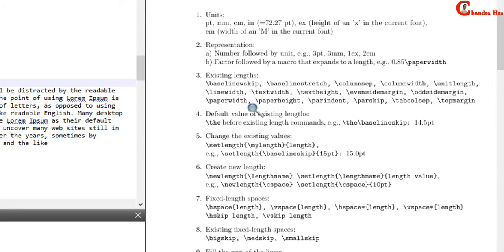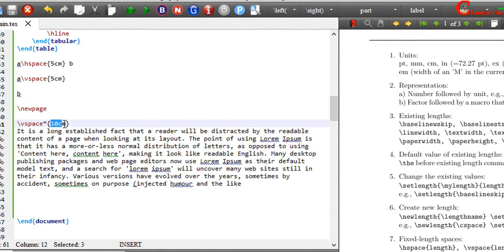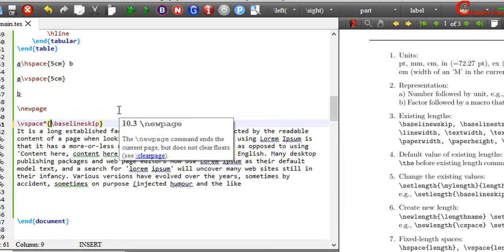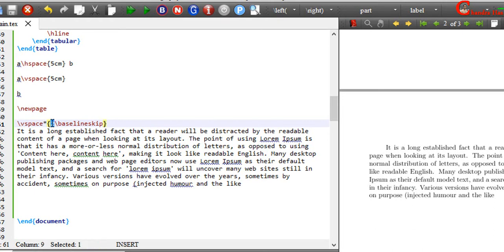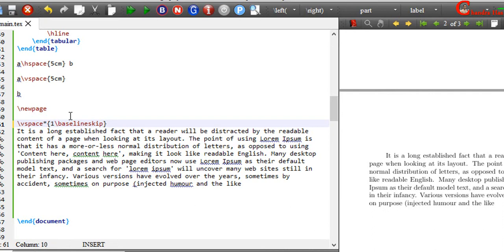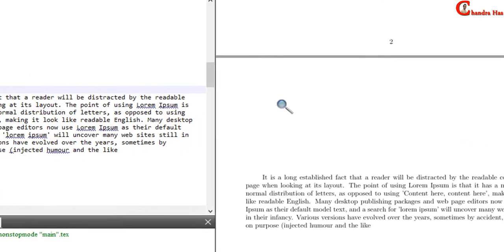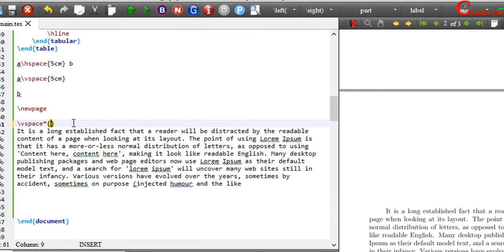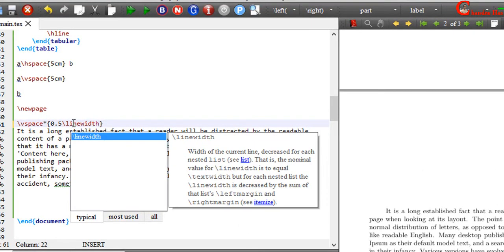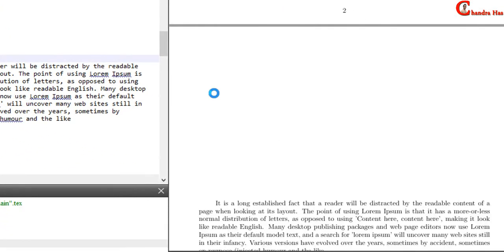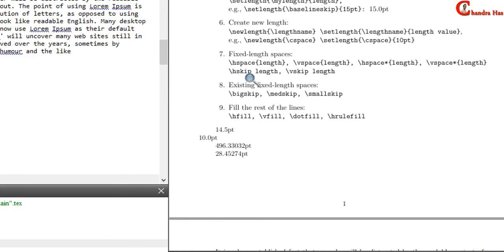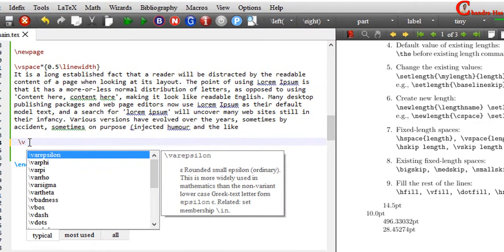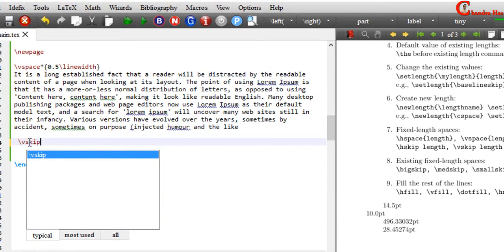We can also use predefined lengths. For example, I want to use baselineskip — just write baselineskip and I want to use 2. As you can see that vertical spacing is changing. If I use 0.5 of total line width — so we can use either the first method or the second method as per requirement. For spacing, we can also use hskip and vskip commands — vskip for vertical spacing, and then just write number and unit.